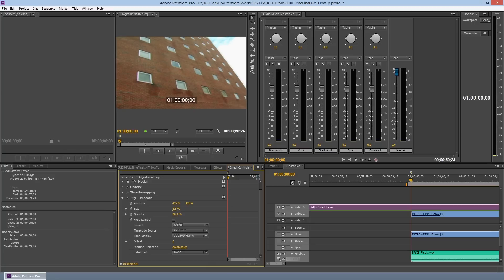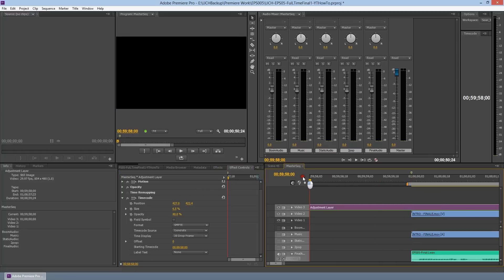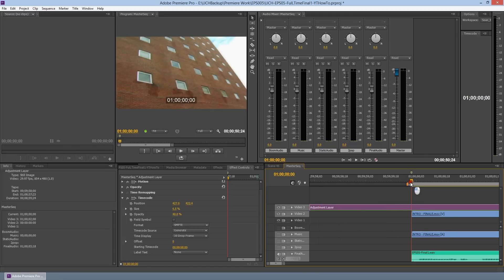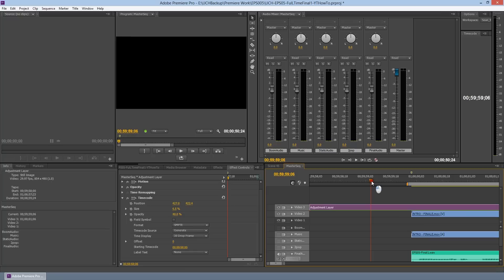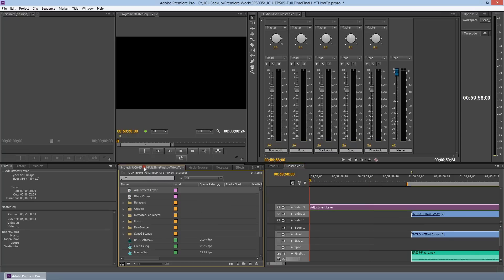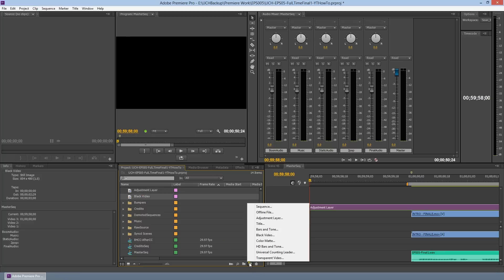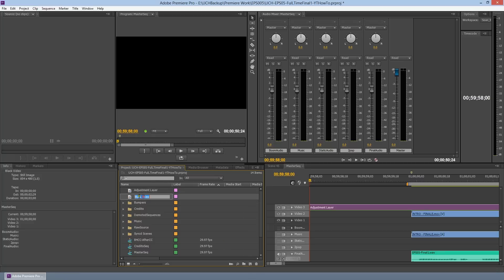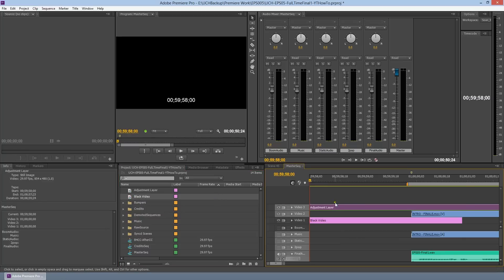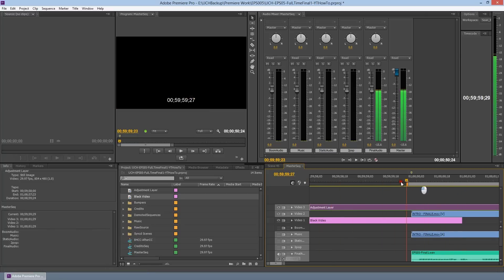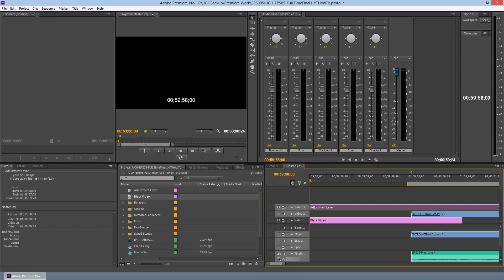Now we're going to scroll back. The only problem I see is that when we go to the very beginning, we don't see the timecode clock until the video pops up, and that's a problem because we want to see everything to make sure it's working properly and everything's in sync. What I did to get around this quickly is I created a black video — a new black video — and dragged that onto a track right below for those two seconds. Now the adjustment layer will affect that and show the clock all the way through.